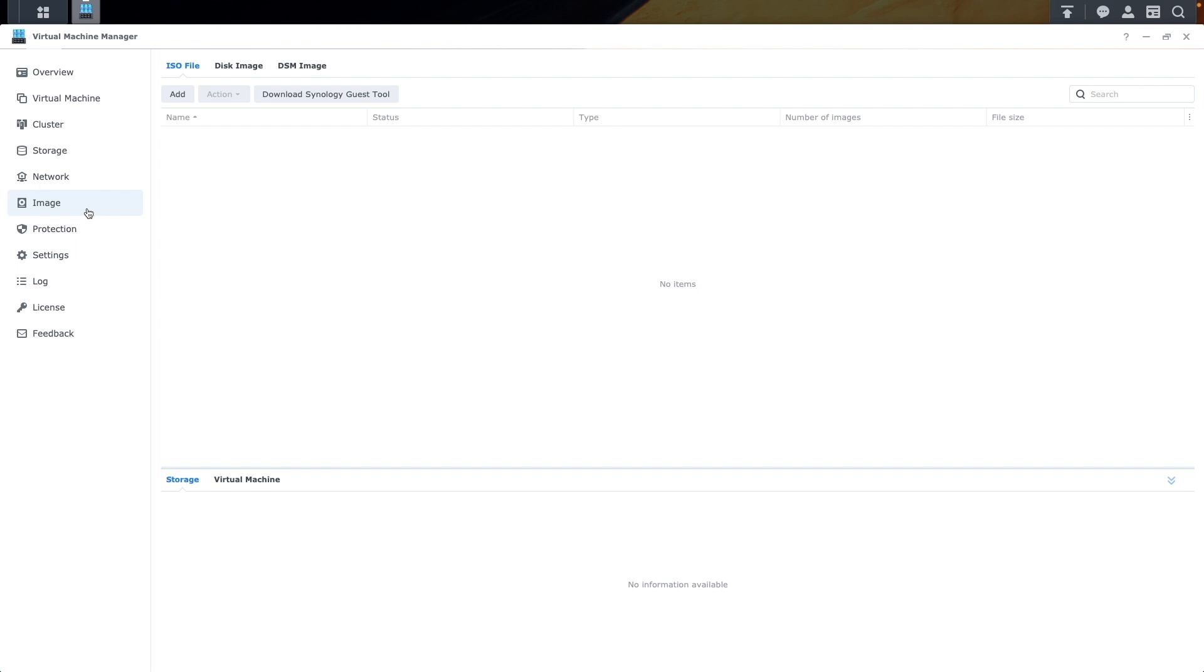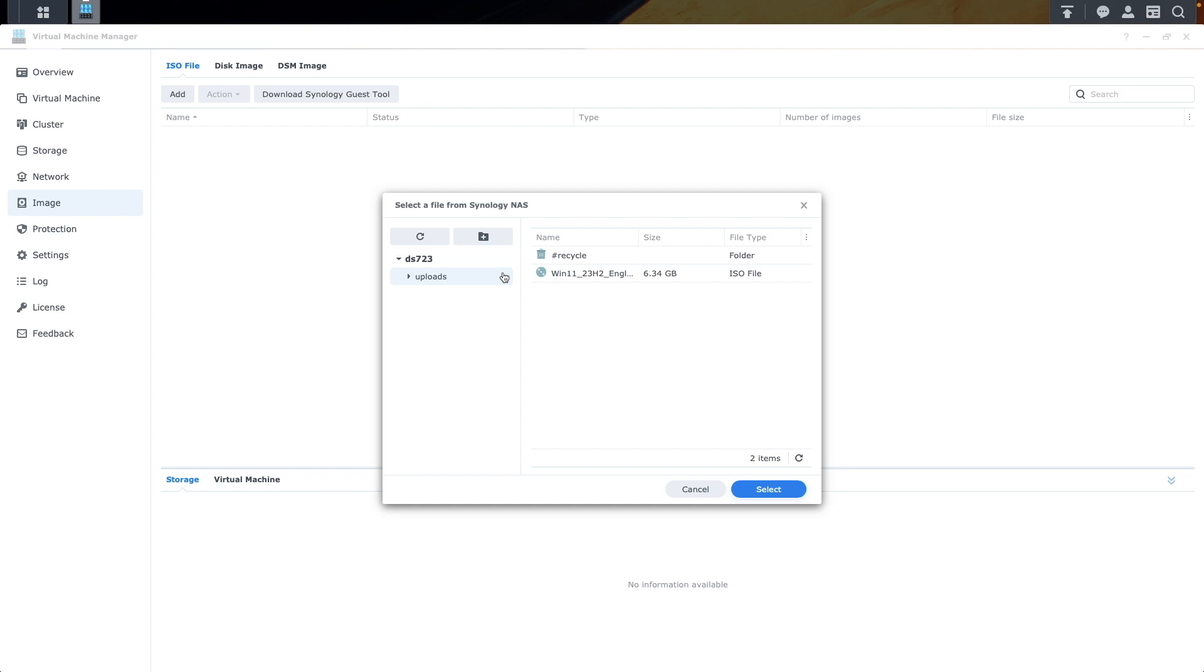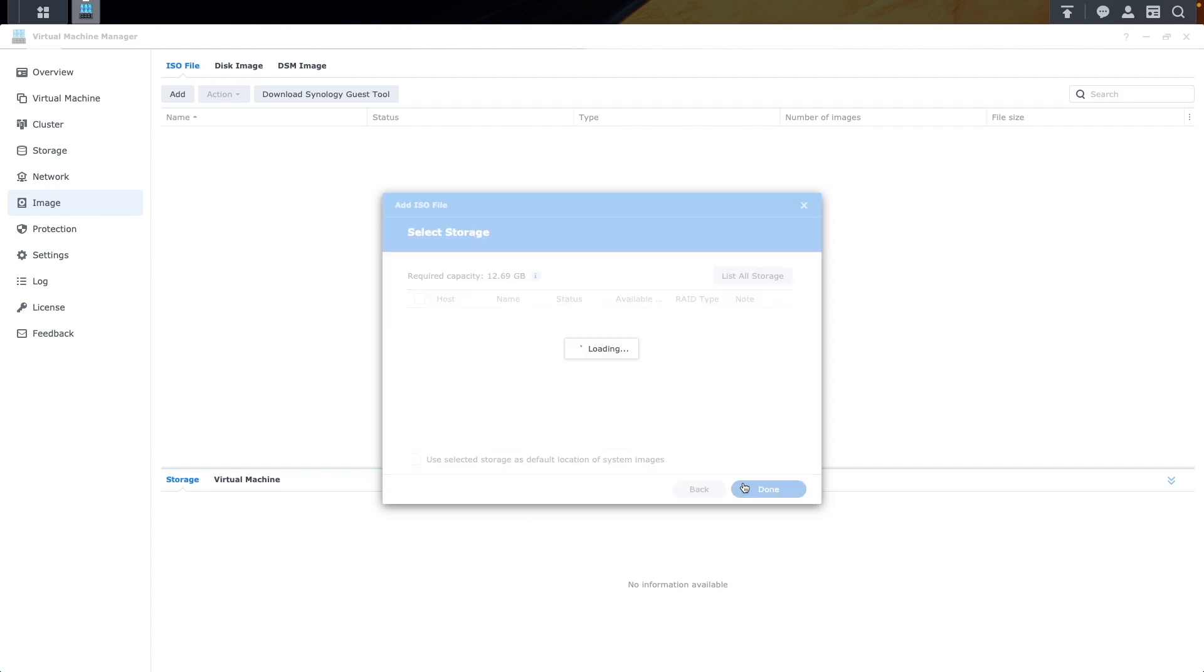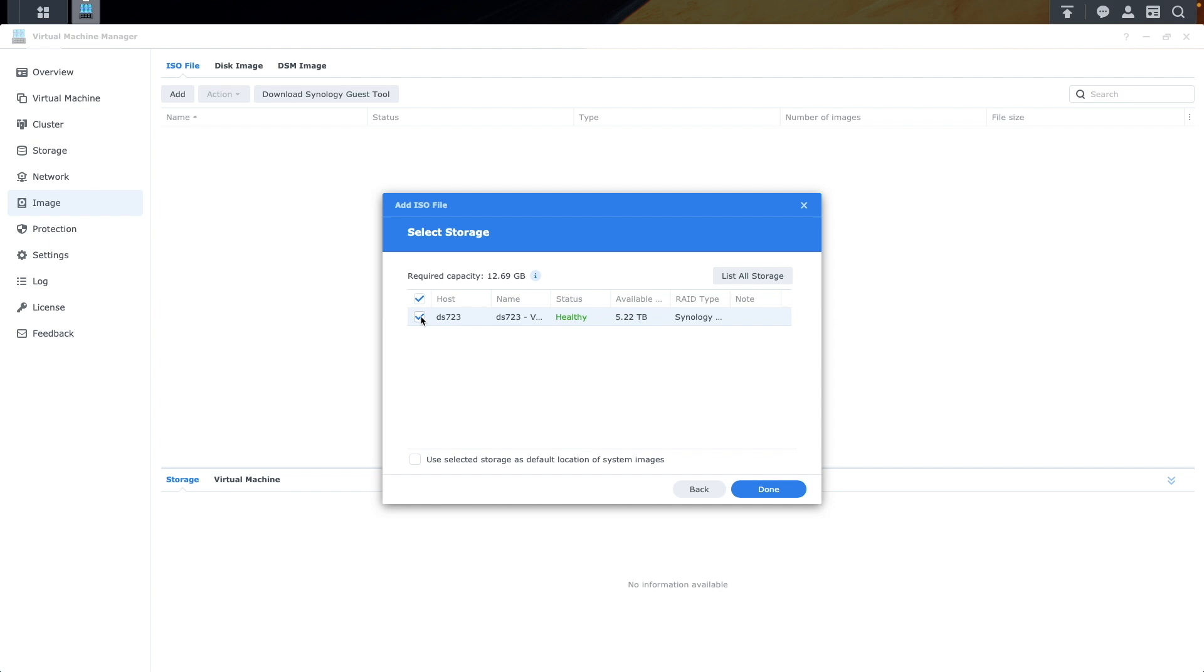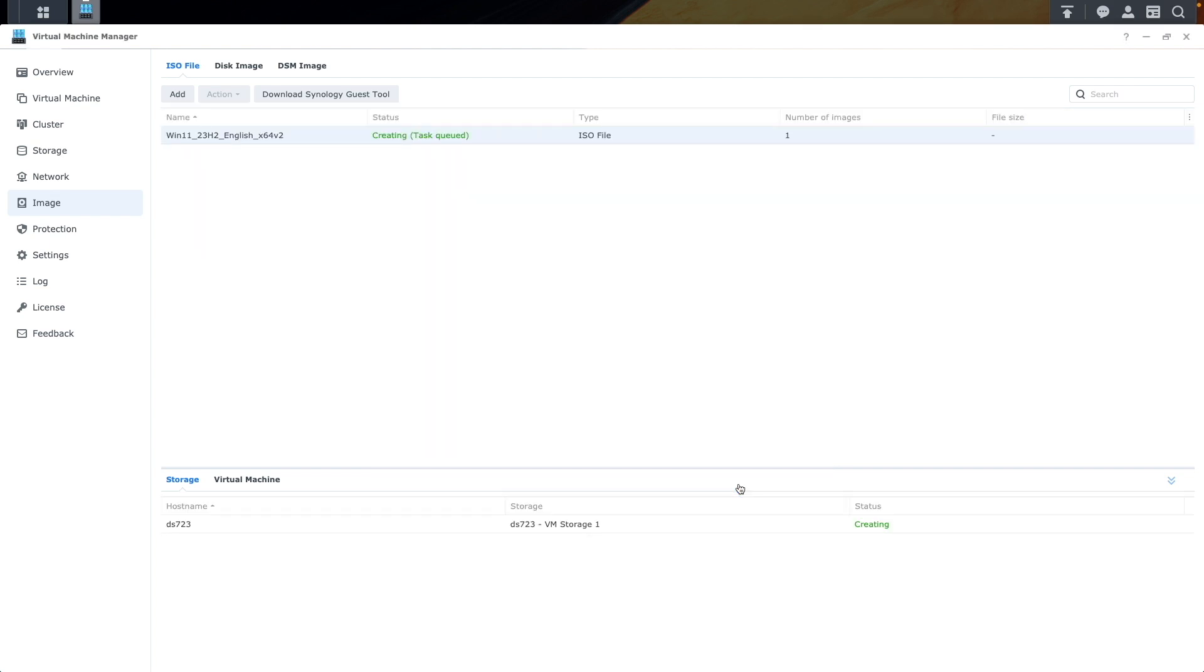From here, click Add, select From Synology NAS from the Choose an Installation File window, select the Windows 11 ISO that was just uploaded, and click on the Select button. Click Next, select the VM storage location where the image will be added, and click Done. This will start the process of creating the ISO file that Virtual Machine Manager will be using.